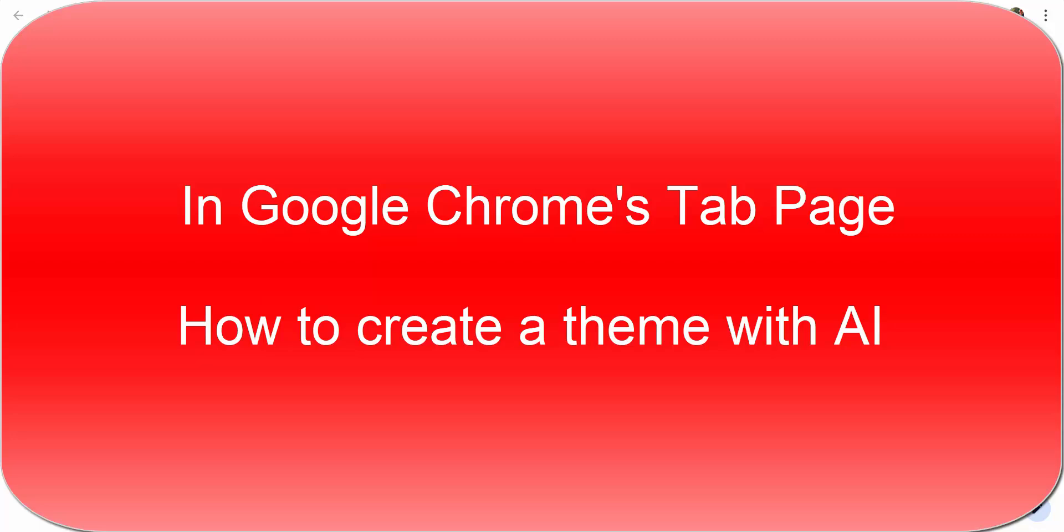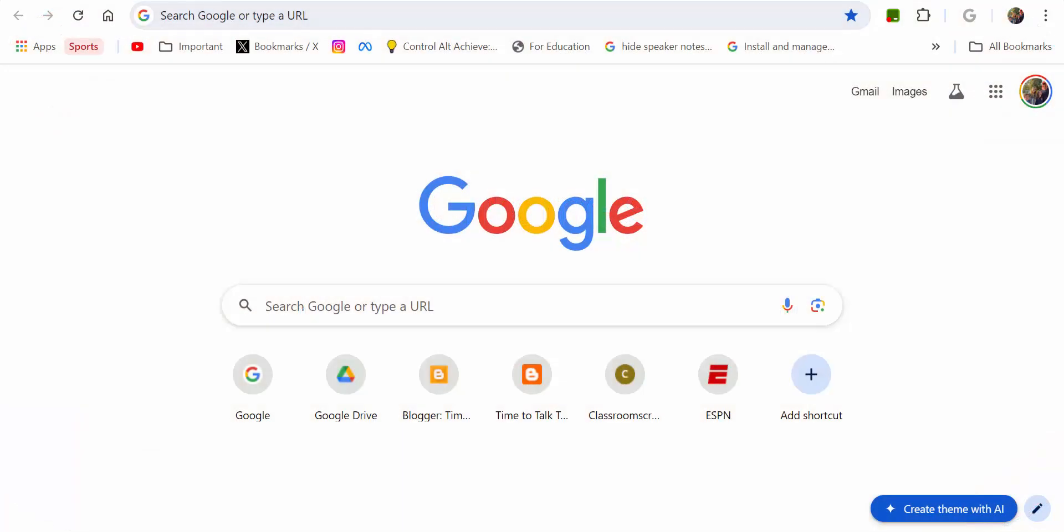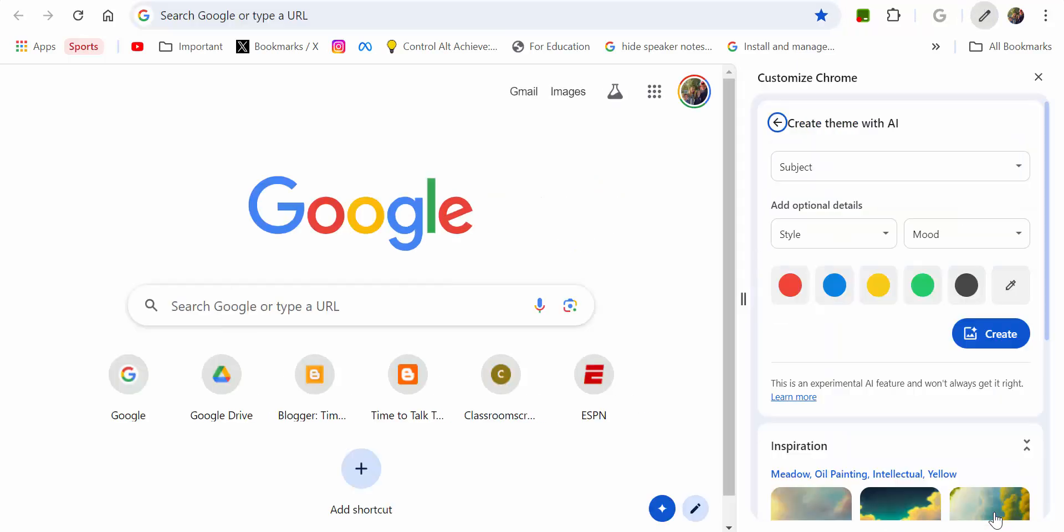Hi everyone, this is Brad. Something relatively new in the bottom right when you open up a new tab in Chrome - you're gonna see this 'Create theme with AI.' If you select right here, you're gonna see your options.